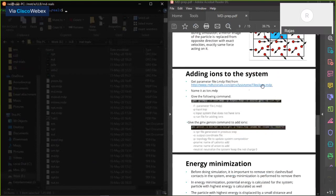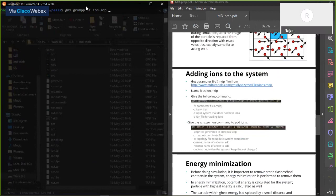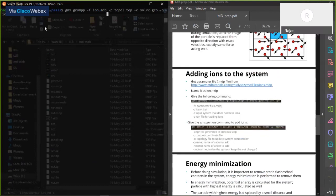You can download the MDP file from the provided link. The command is: gmx grompp -f ions.mdp -p topol.top -c solv2.gro -o ions.tpr. The output ions.tpr is used for adding ions. This grompp step just prepares the system for adding ions.